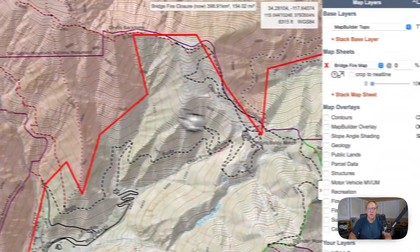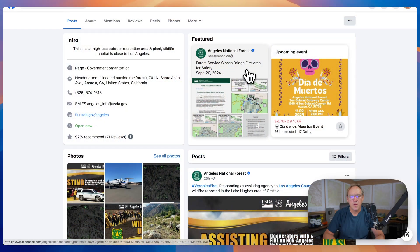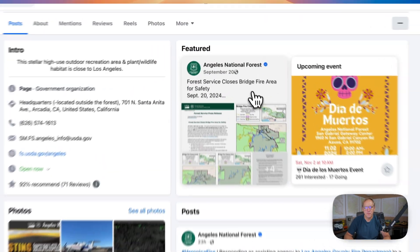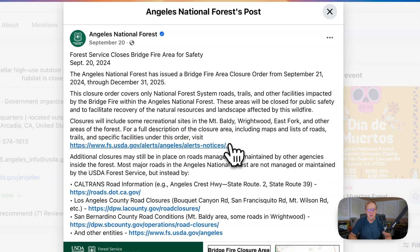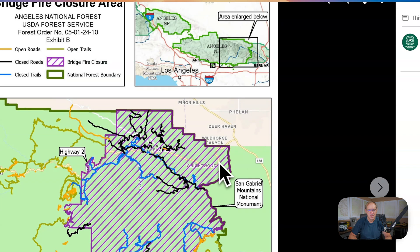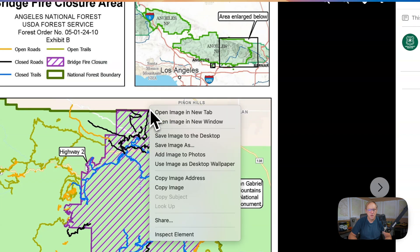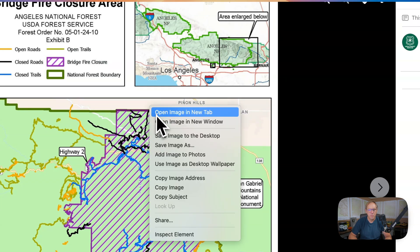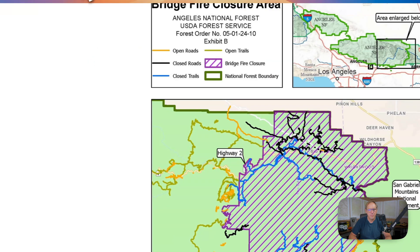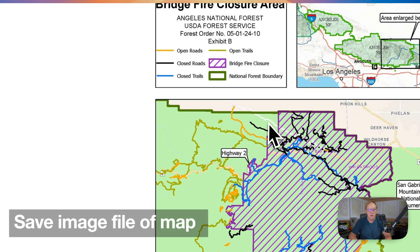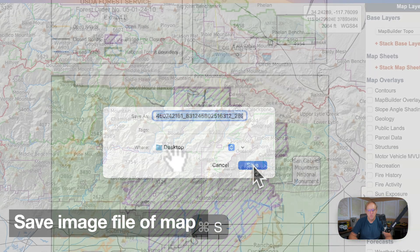What if the image you have doesn't have that latitude and longitude in it? Well, you can handle that in CalTOPO too. Here I am on the Angeles National Forest Facebook page — a lot of times they will post maps as images. So here's one. I'm going to open this image in a new tab and then go ahead and save it.